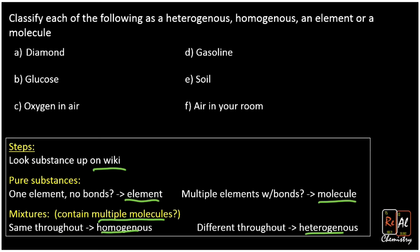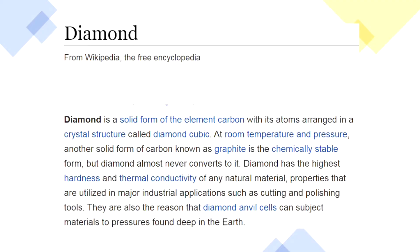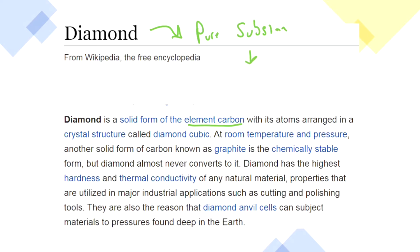So I'm going to go through each one on Wikipedia and we'll decide what it is. Let's look up diamond. Diamond is a solid form of the element carbon, when its atoms are arranged in a crystal structure called a diamond cubic. It's already told us it's the element carbon. What you're looking for is basically whether this is an element, a molecule, or a mixture. This just straight up tells us this is the element carbon. So diamond turns out to be pure carbon — that makes diamond an element and a pure substance.